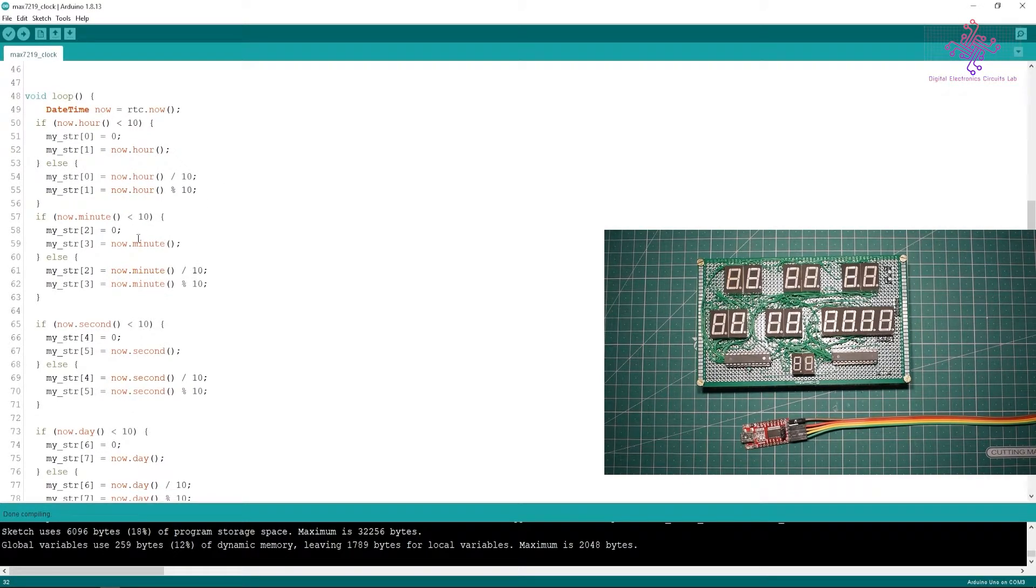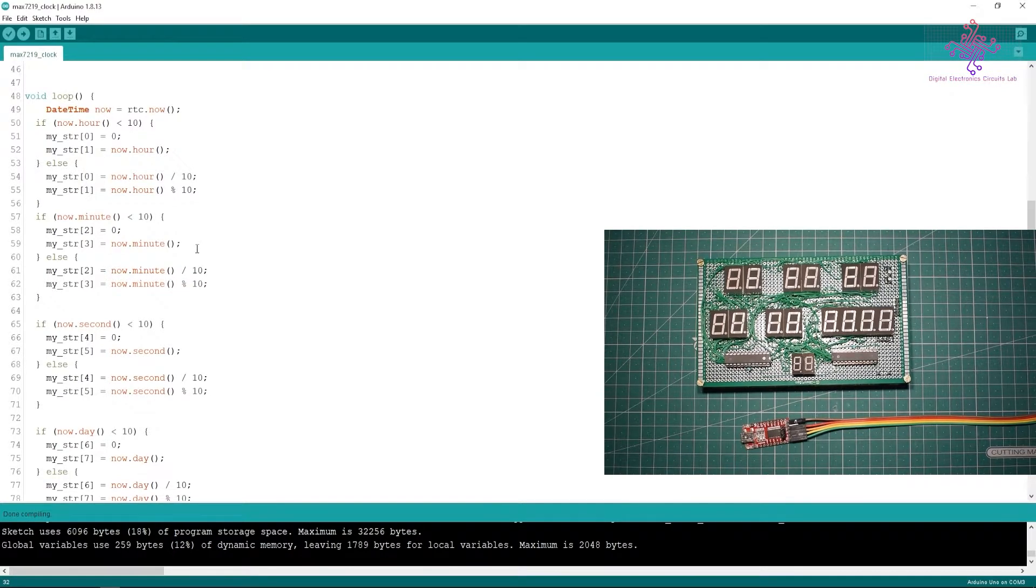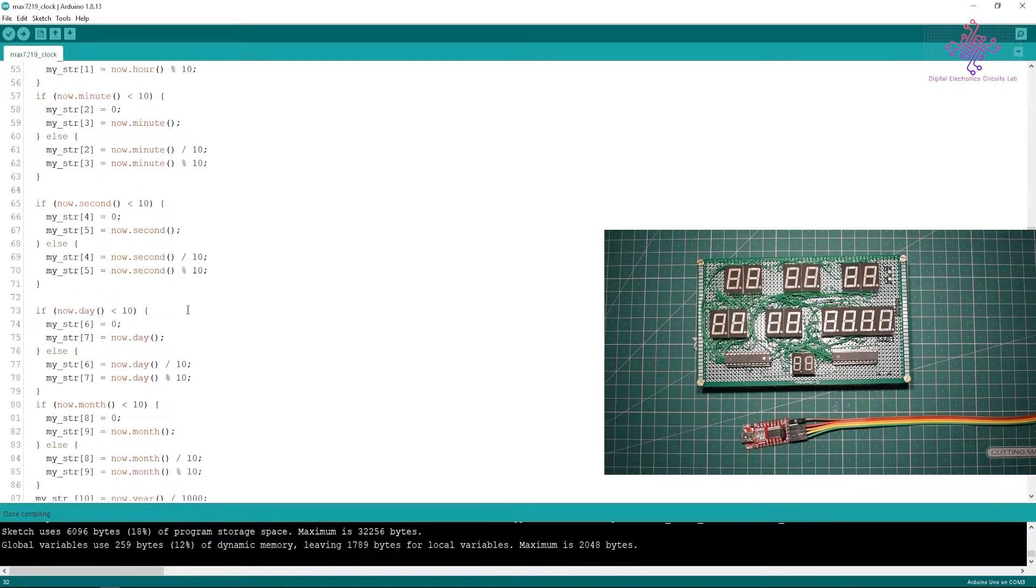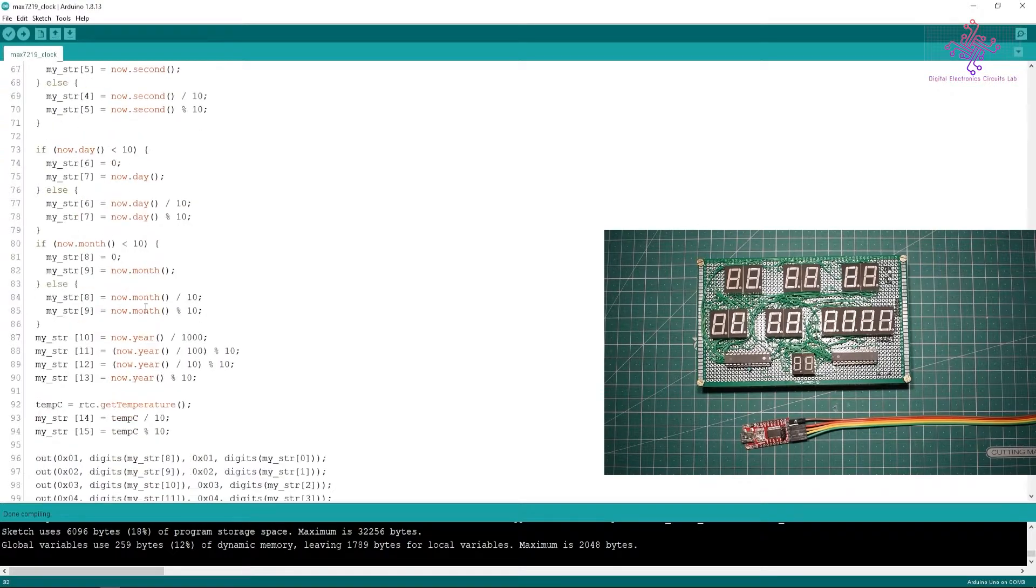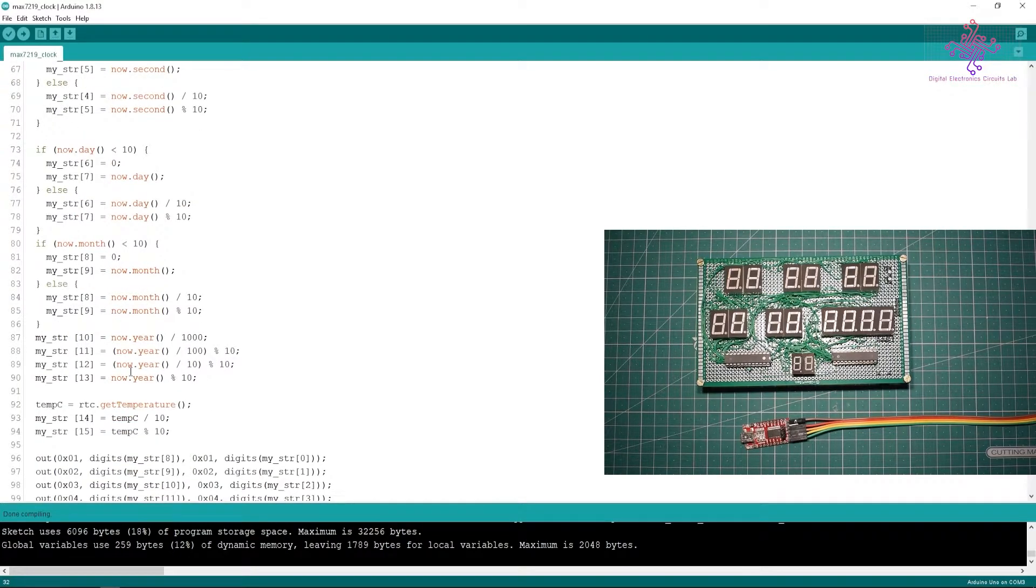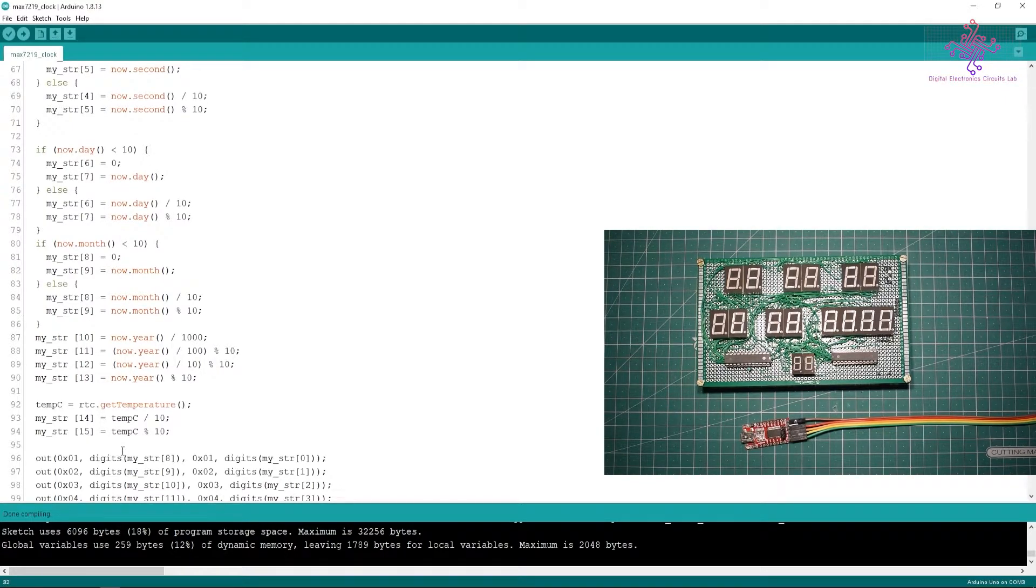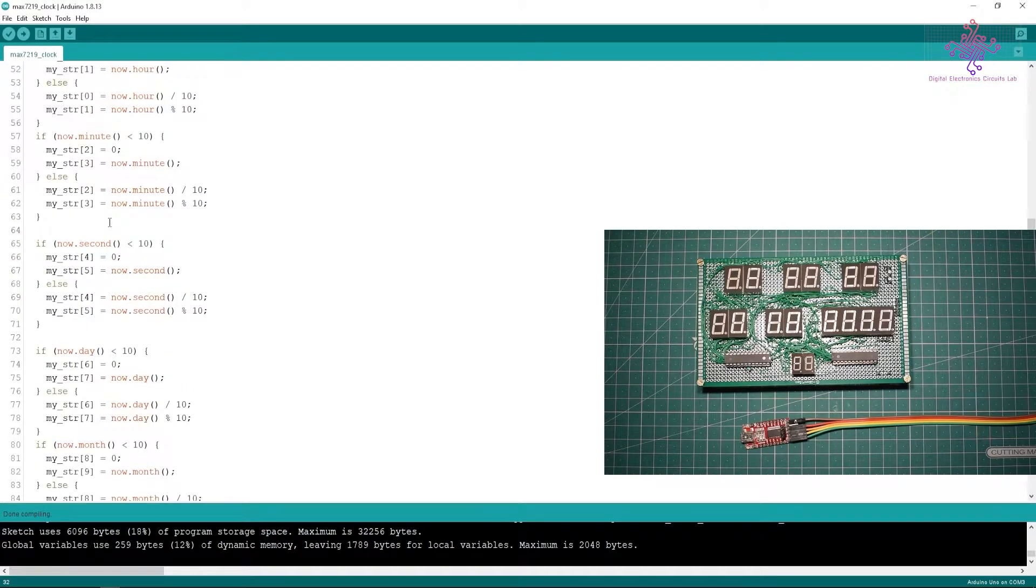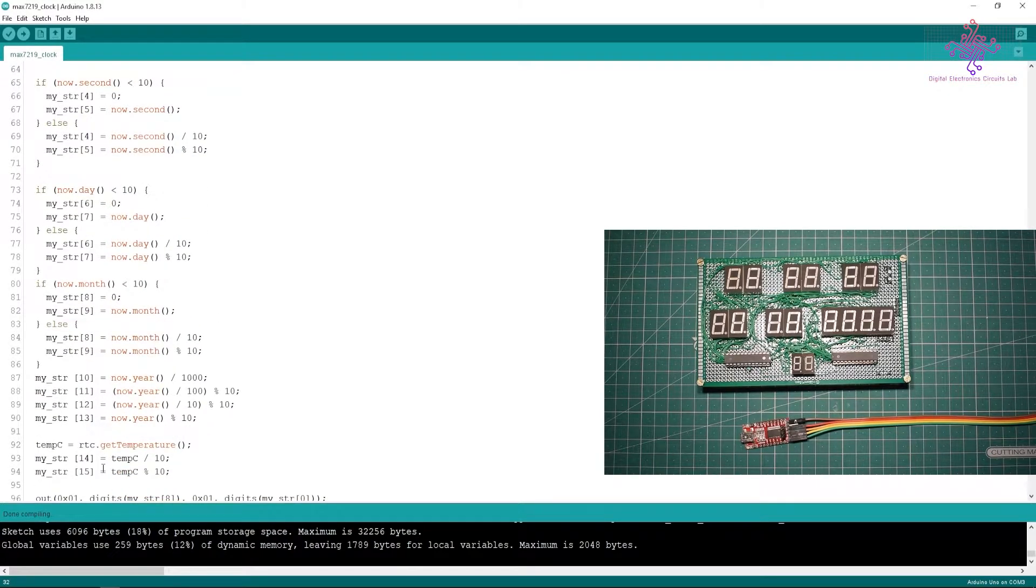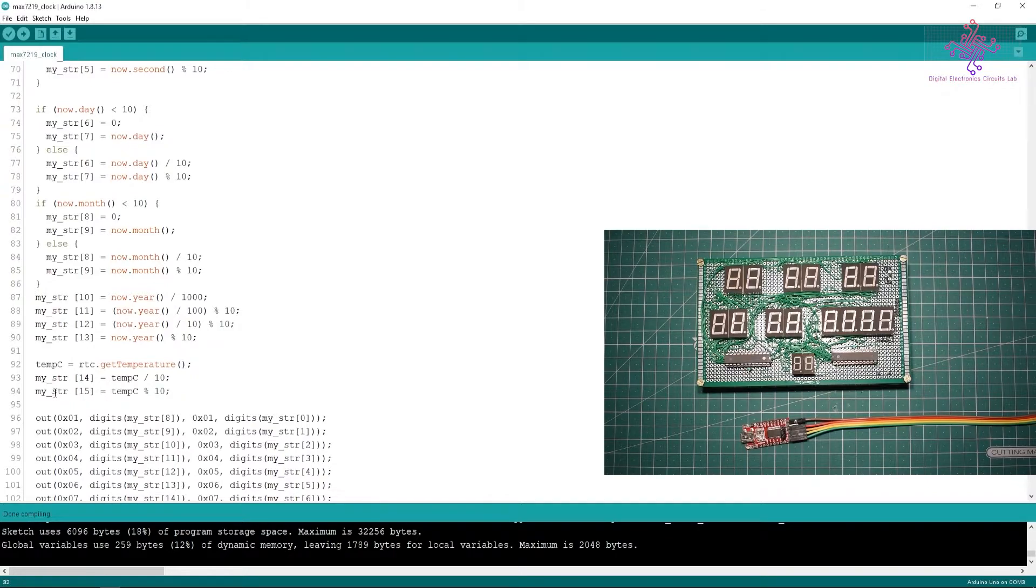You may go through these codes in detail and you will understand, we are just converting the digits so they can be easily displayed into the seven-segment display. After converting these and saving them into the string, as I explained earlier I have defined a string of 16 digits, from 0 to 15 we have all the digits inside the string called my_str.